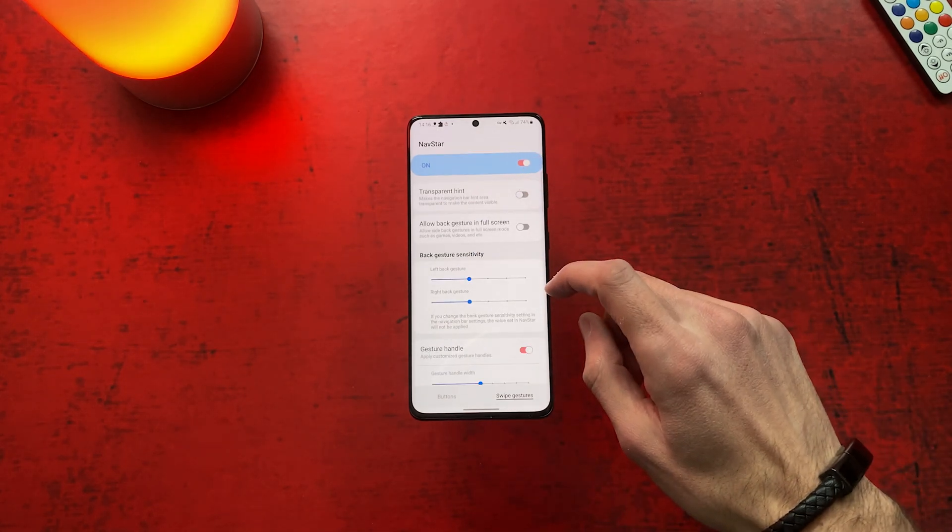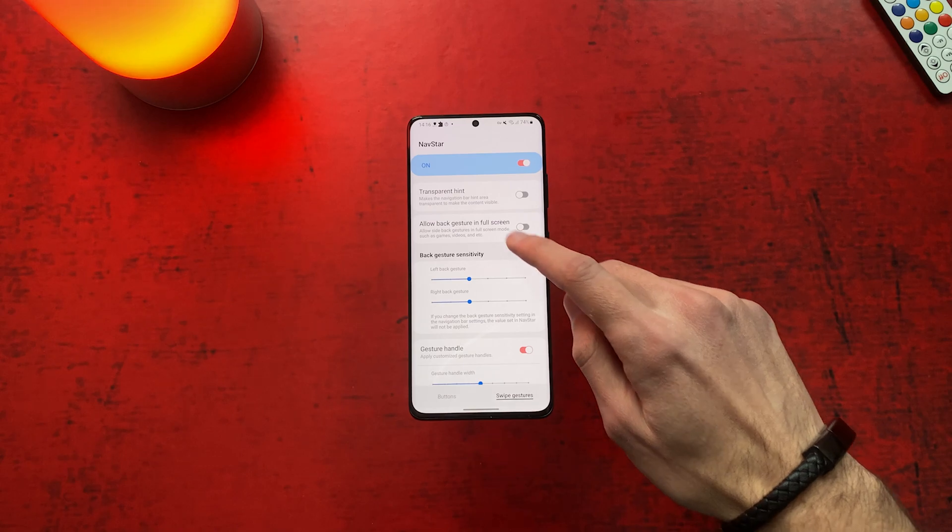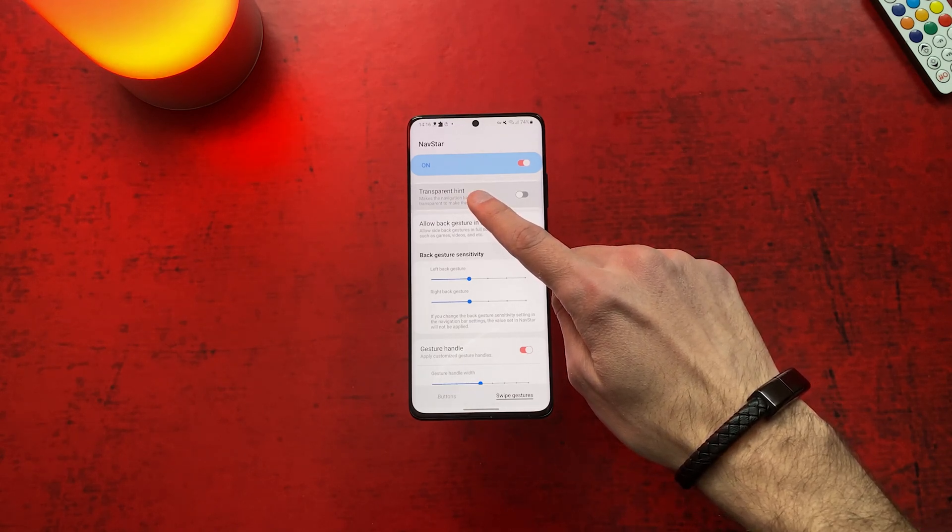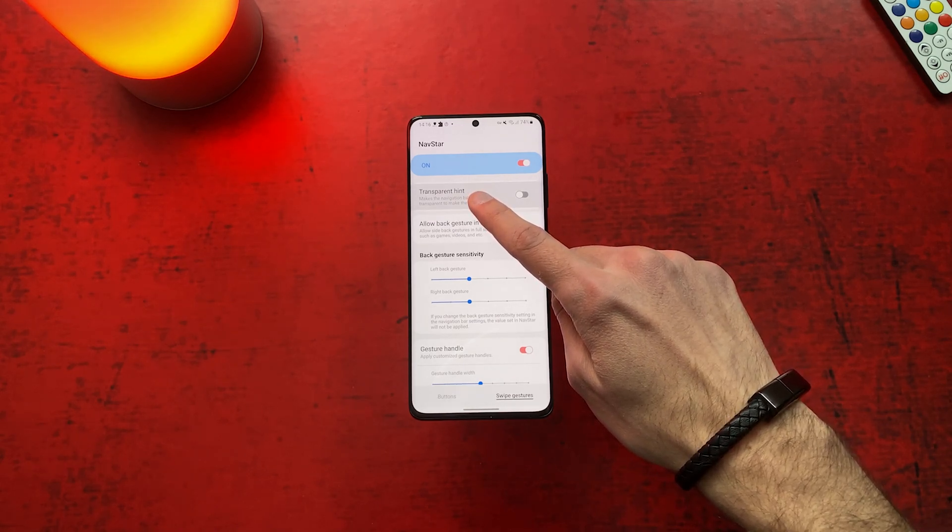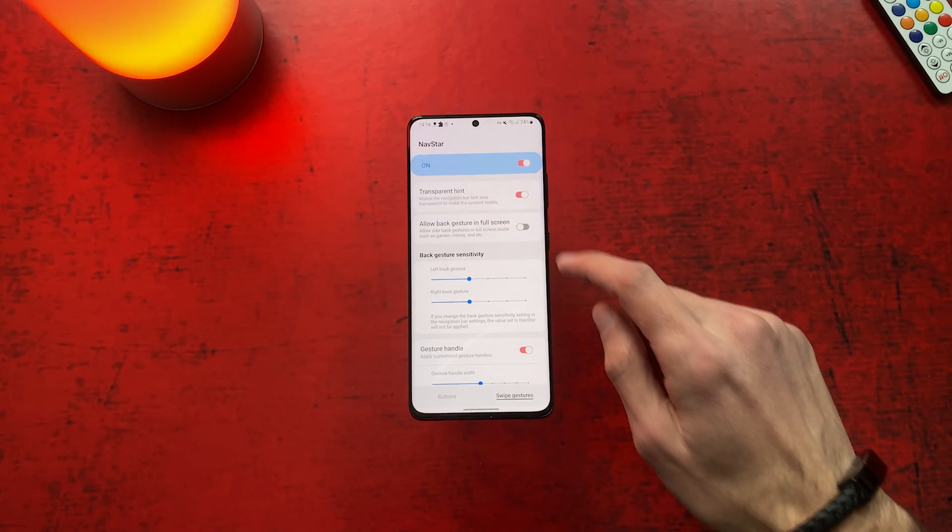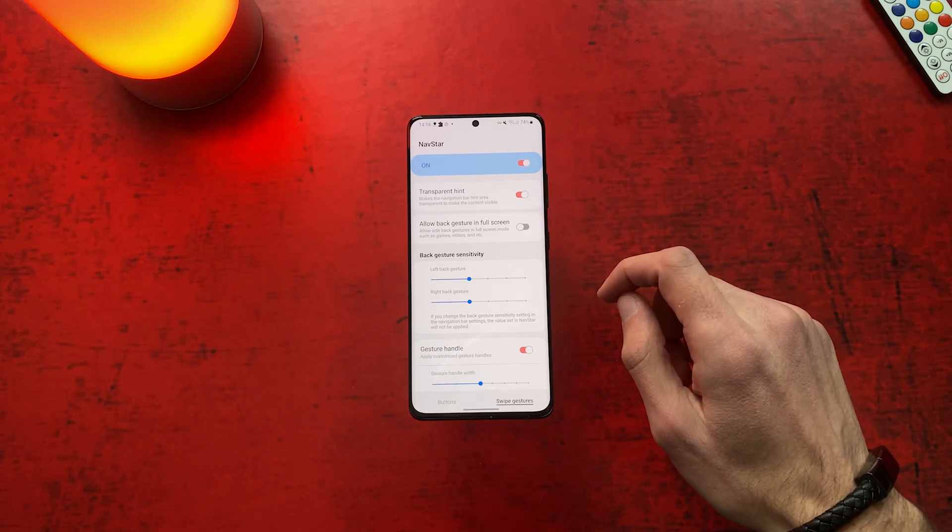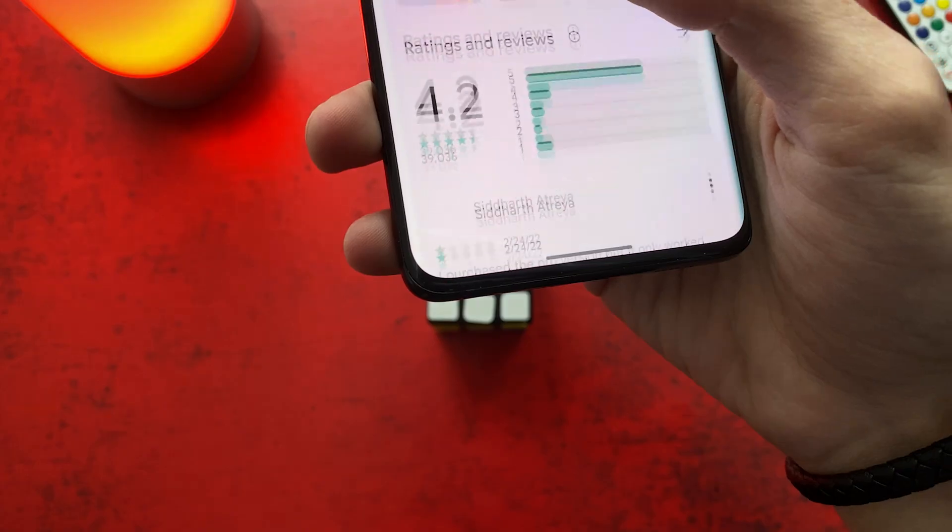Then you will see this first option, transparent hint. Turn it on and from now on the navigation bar will be transparent.